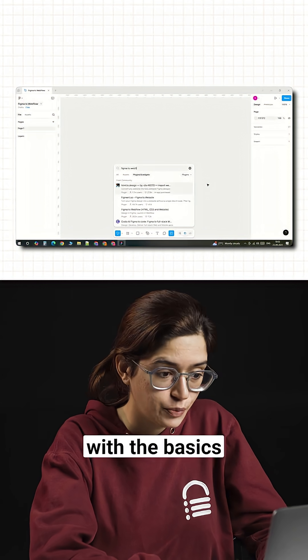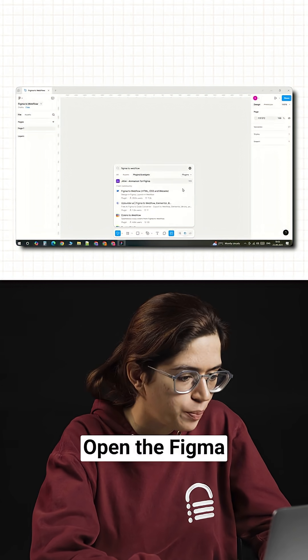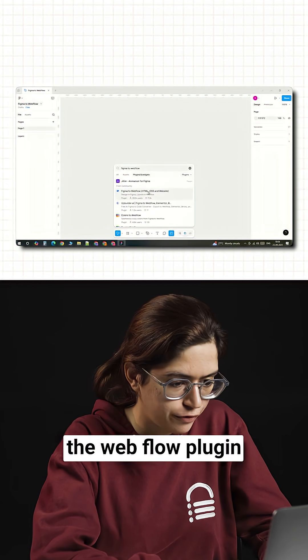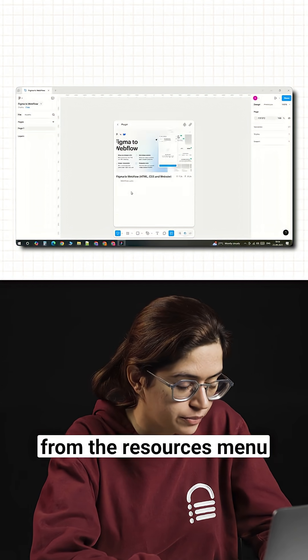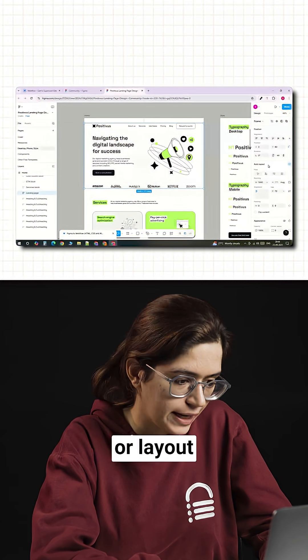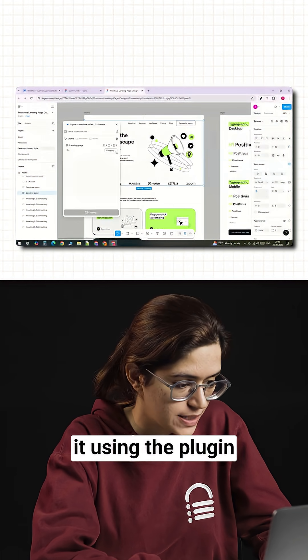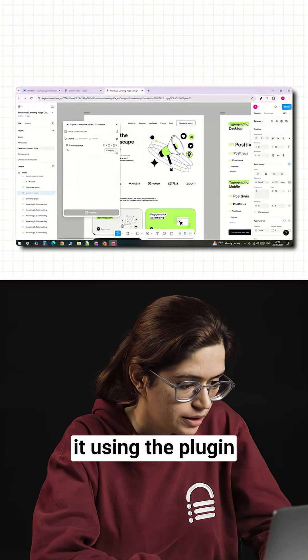Let's start with the basics. In Figma, open the Figma to Webflow plugin from the resources menu. Select the frame or layout you've designed and copy it using the plugin.